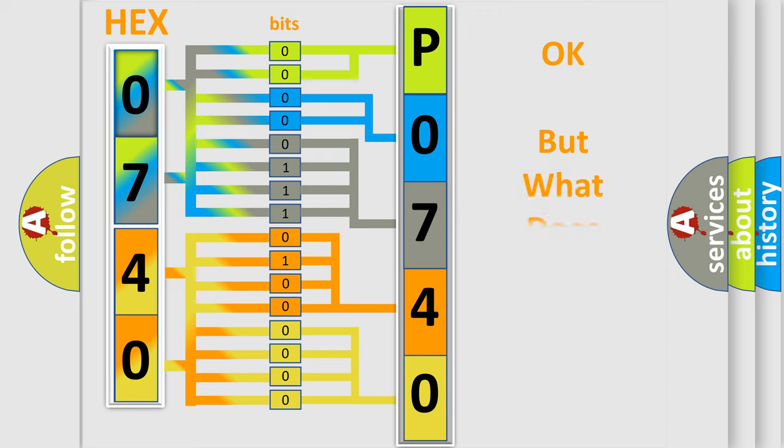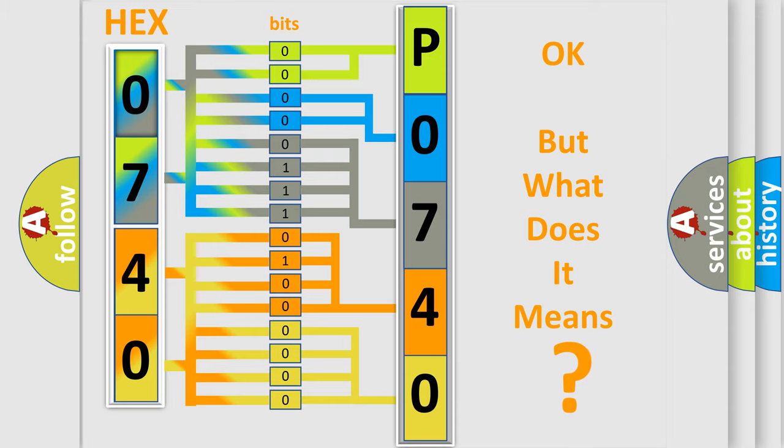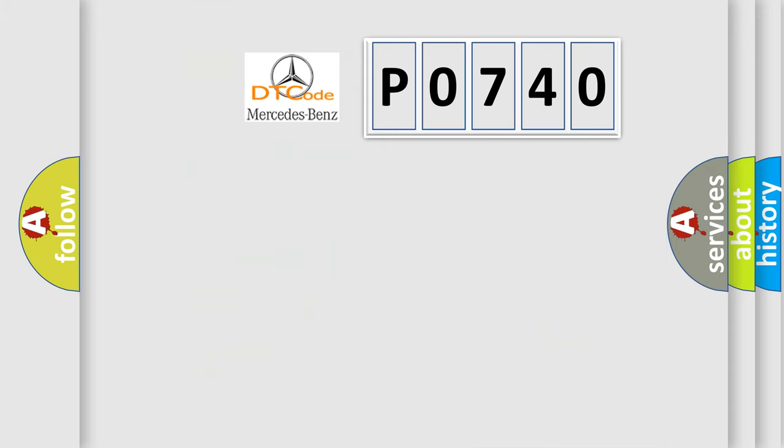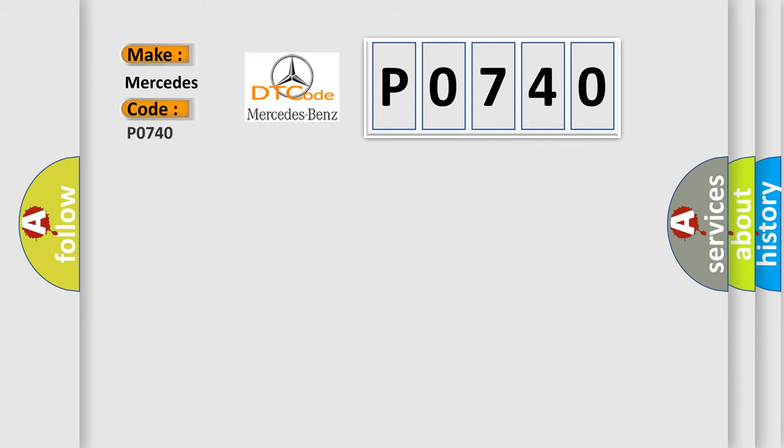The number itself does not make sense to us if we cannot assign information about what it actually expresses. So, what does the Diagnostic Trouble Code, P0740, interpret specifically for Mercedes car manufacturers?